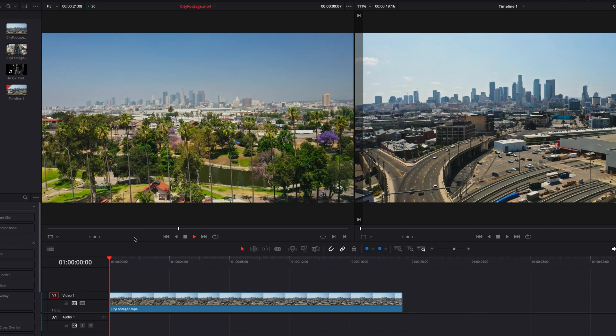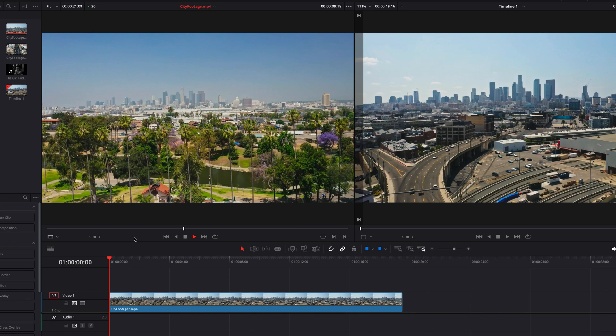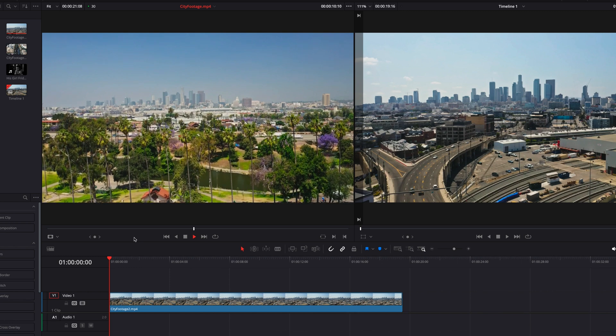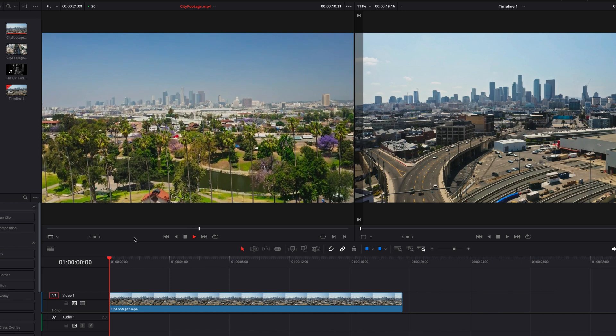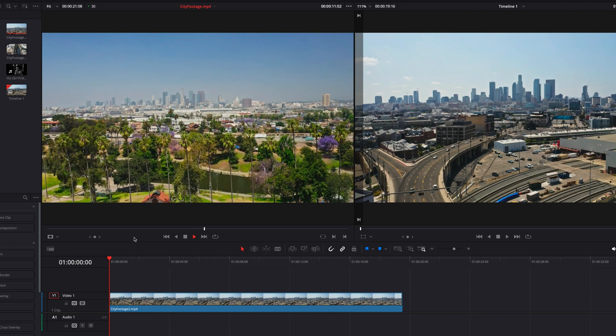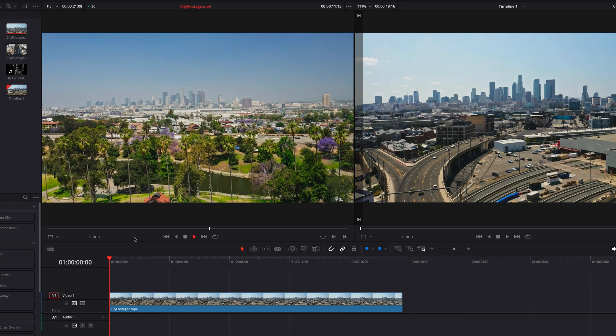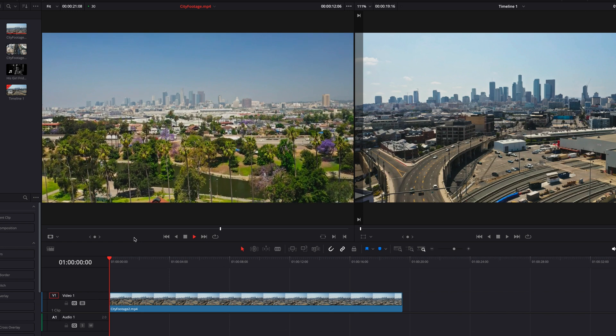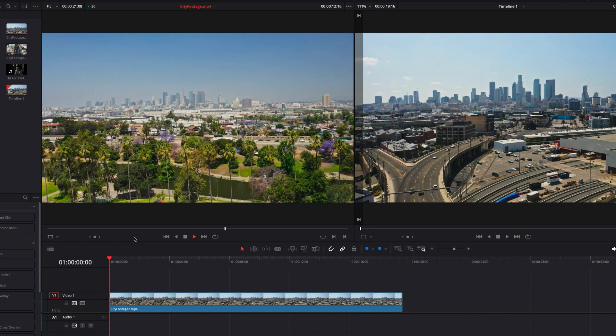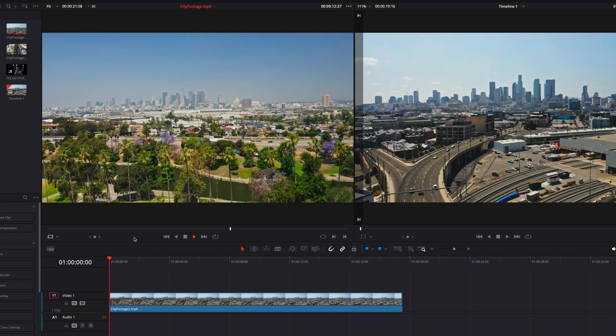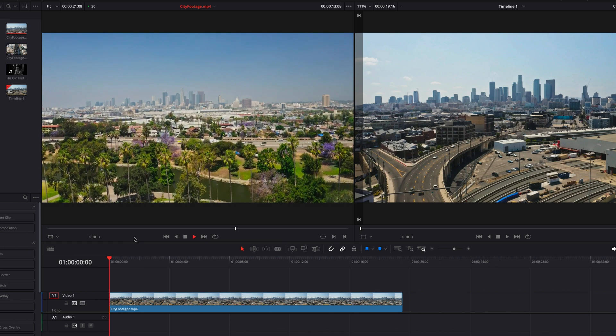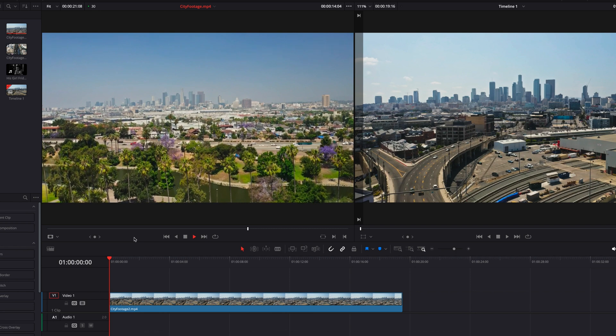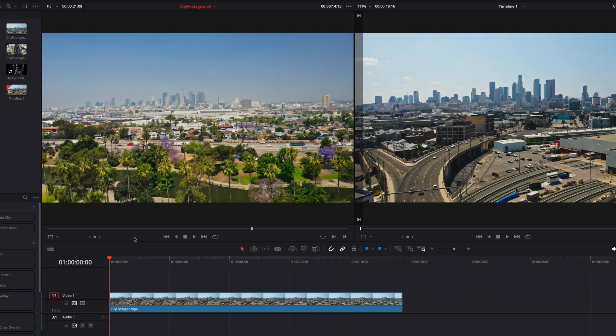So if you turn this off, then it's going to prioritize audio instead of, or playback of audio instead of each video frame. So that's what this is used for.